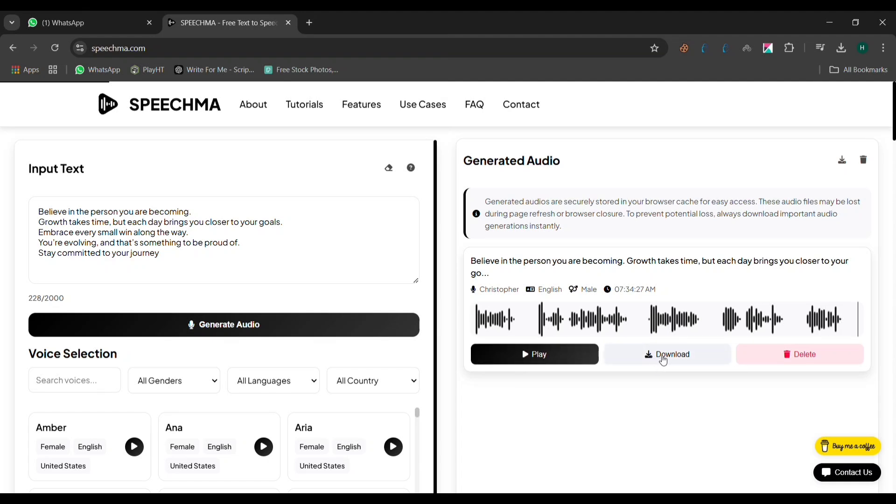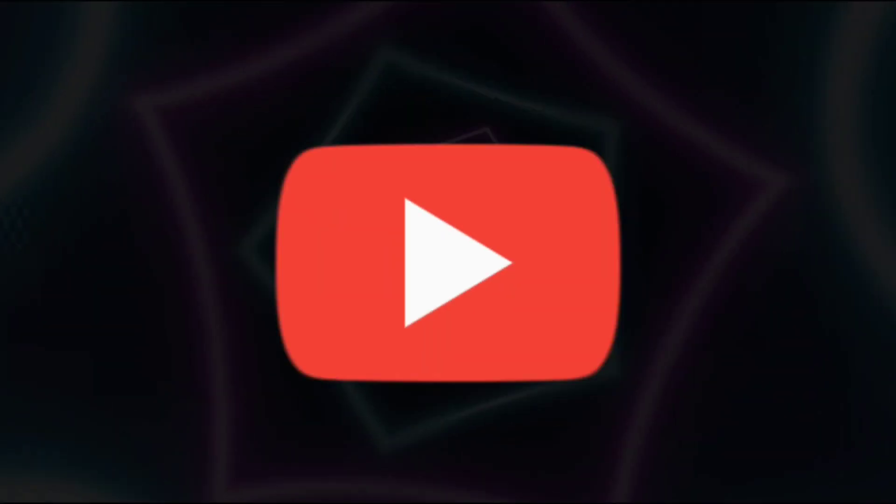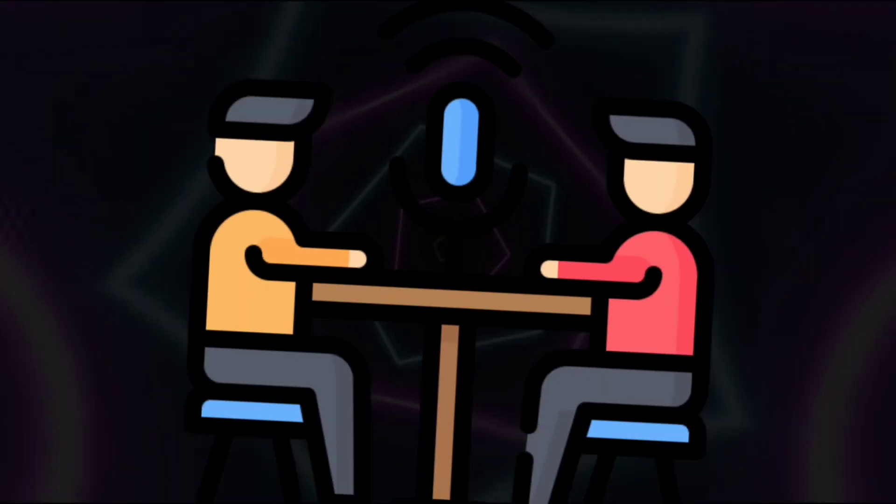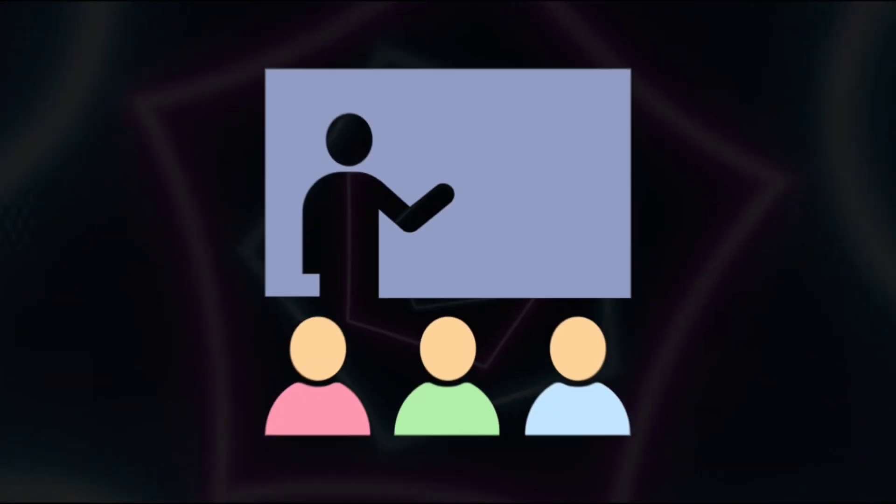Once your voiceover is ready, click Download to save the audio file to your device. Now you can use it in your YouTube videos, podcasts, presentations, or any other project you're working on.